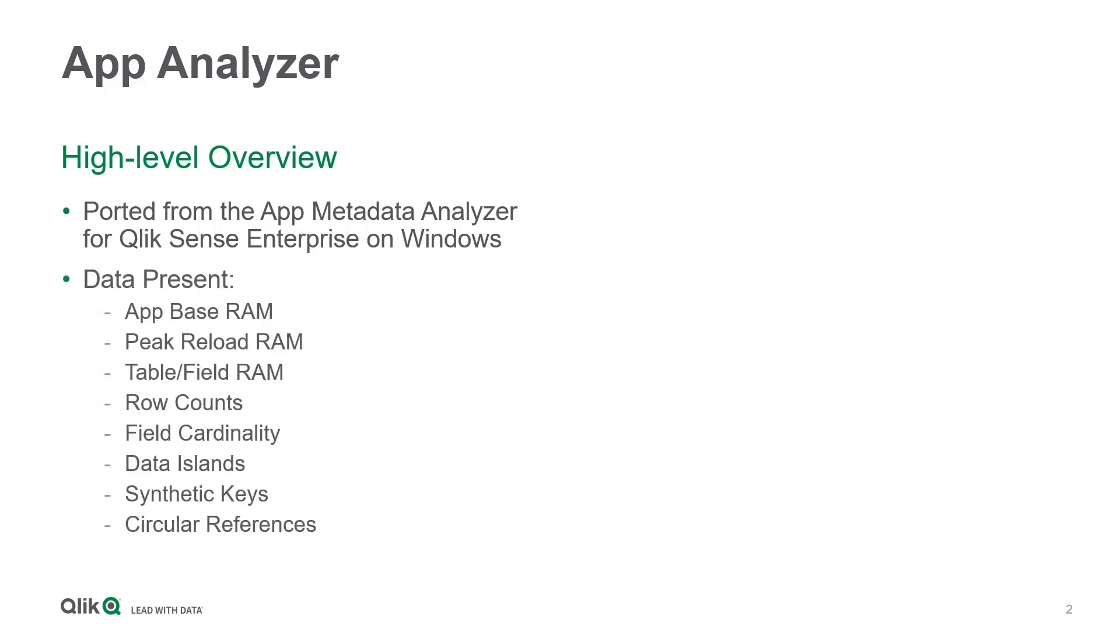The data from this endpoint includes the following: app base RAM, peak reload RAM, table and field RAM, row counts, field cardinality, the presence of data islands, synthetic keys, and circular references.